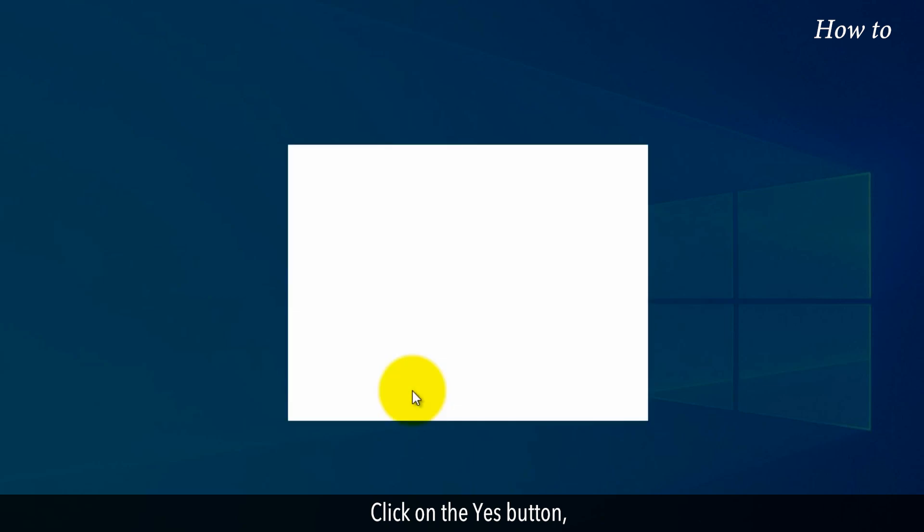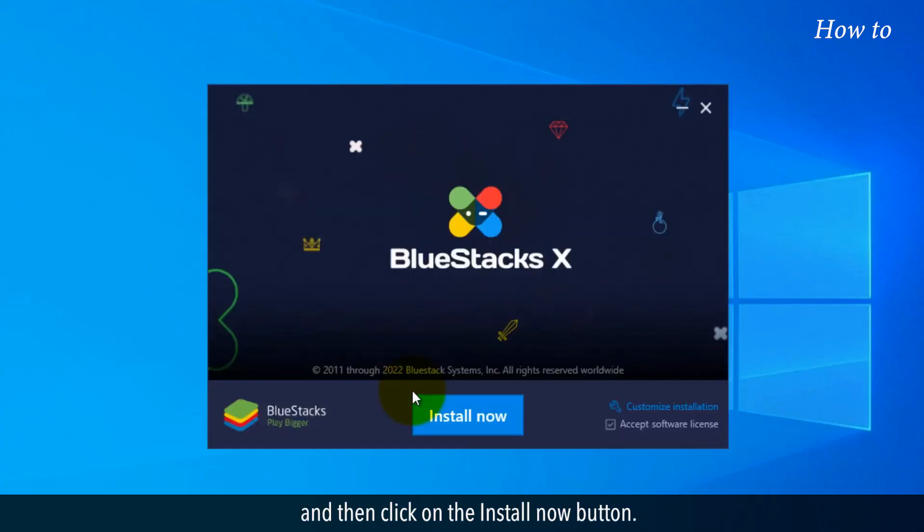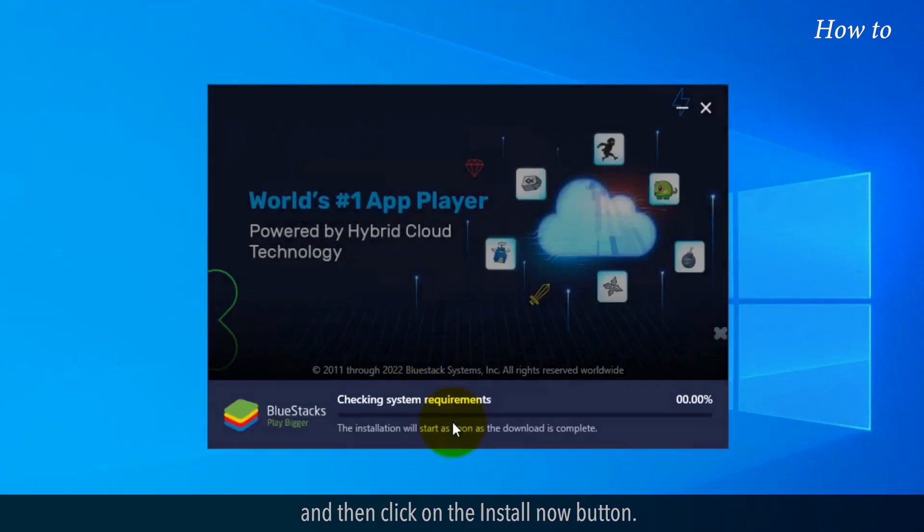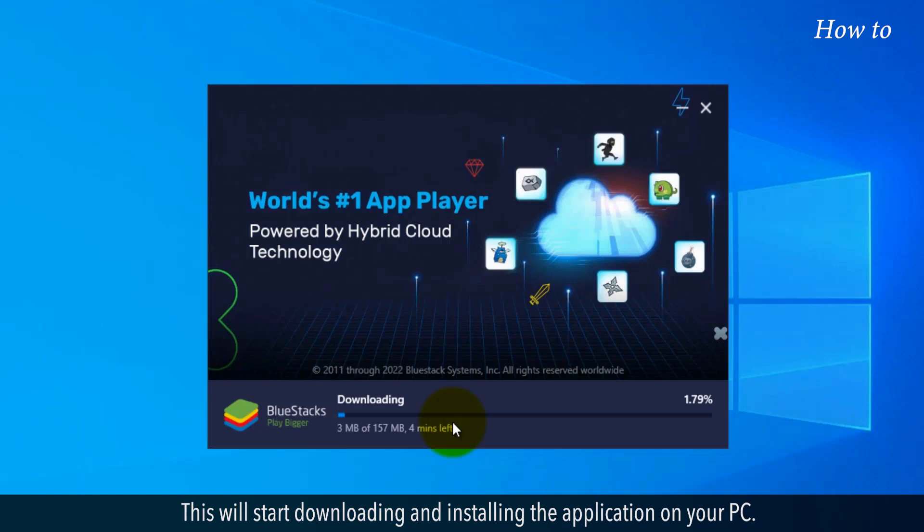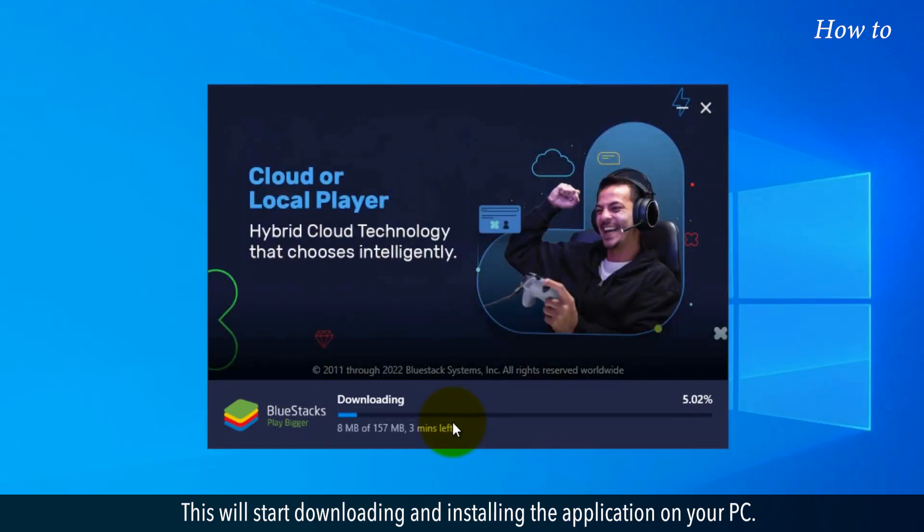Click on the yes button, and then click on the install now button. This will start downloading and installing the application on your PC.